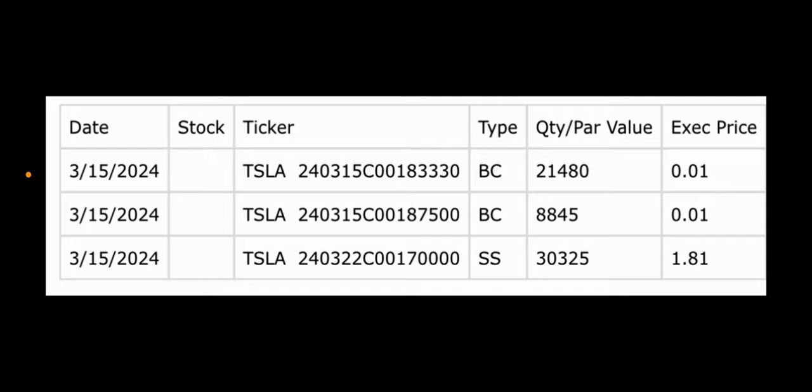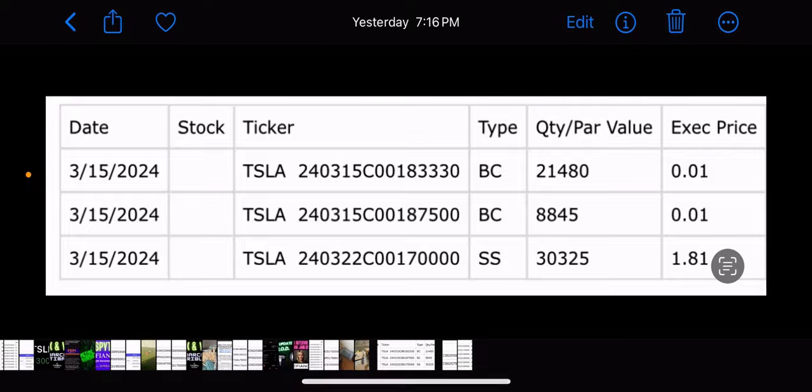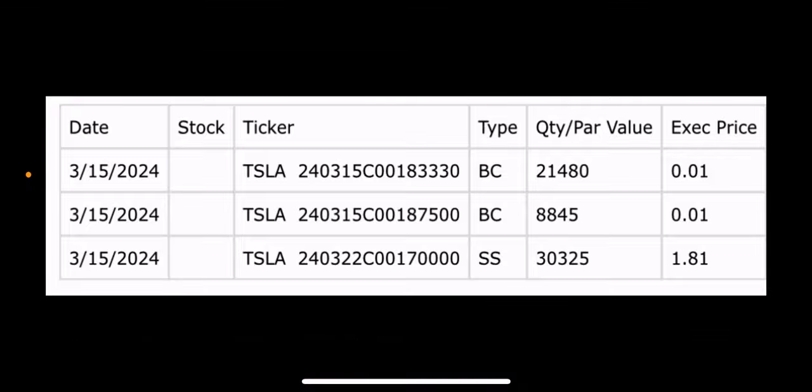So, buy to close. They closed the call. One of the calls at $183.33, and then they closed another call at the $187.50. Paid a penny on both. So, obviously, success on those. They won those calls. And then they sold a new call for next week. One strike, though, $170. And that's $1.81 execution price. But let's take a look at the spreadsheets.